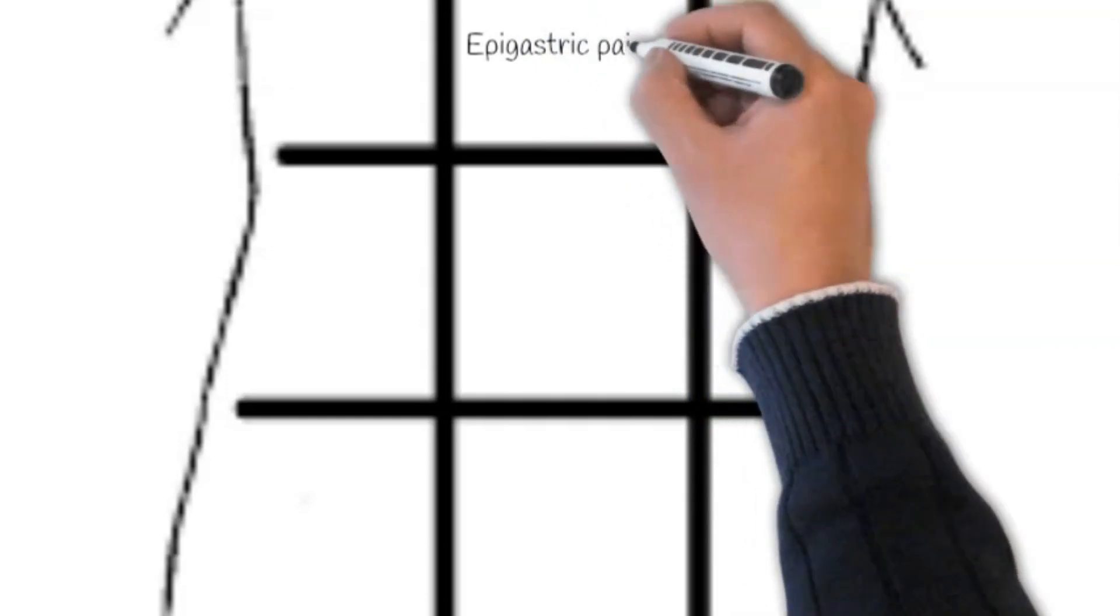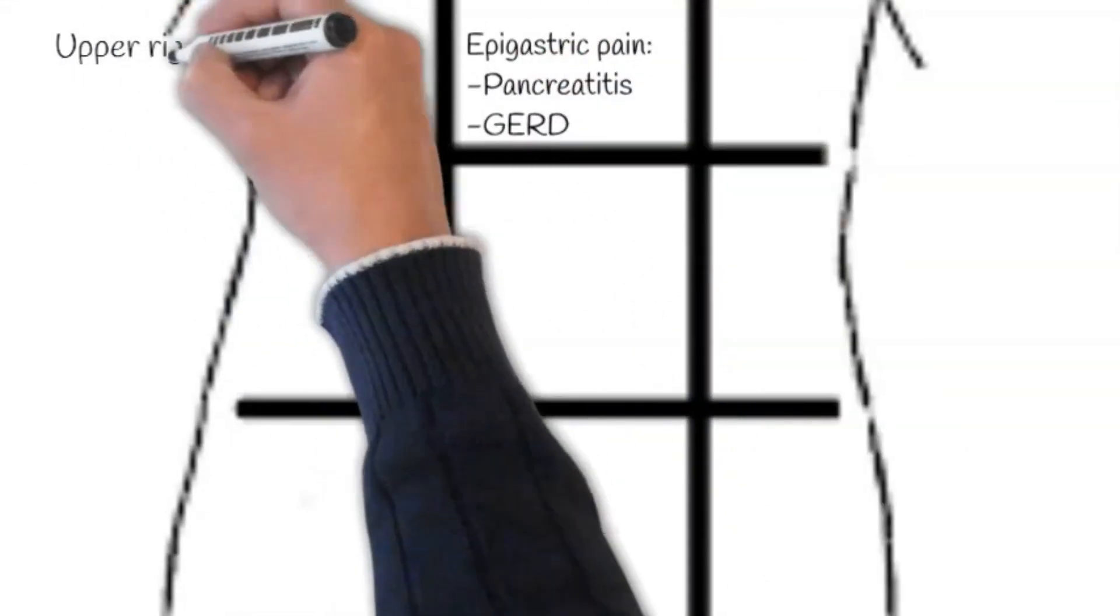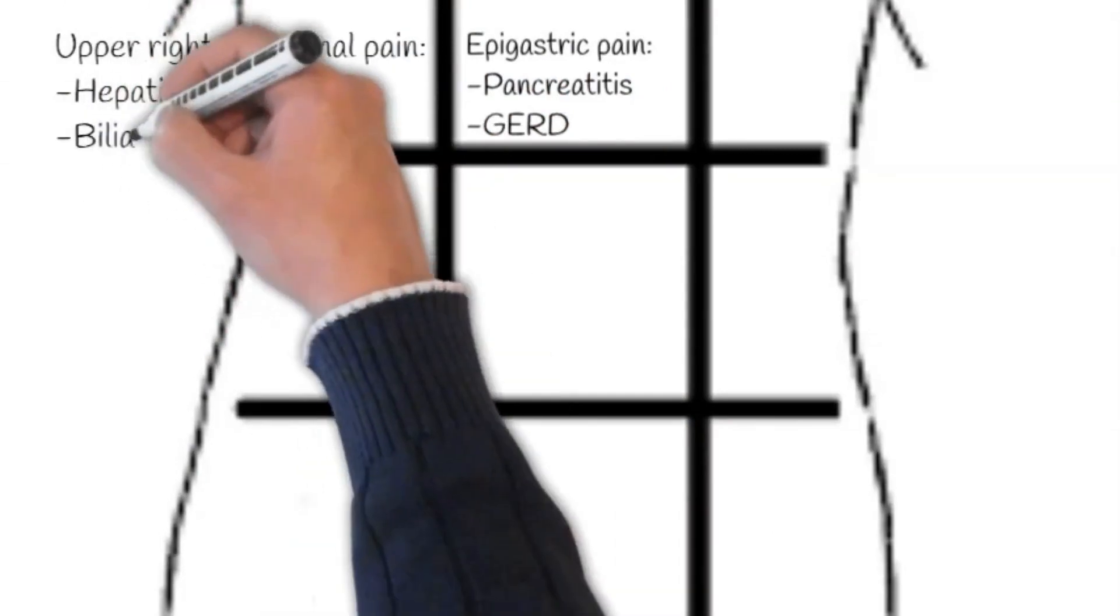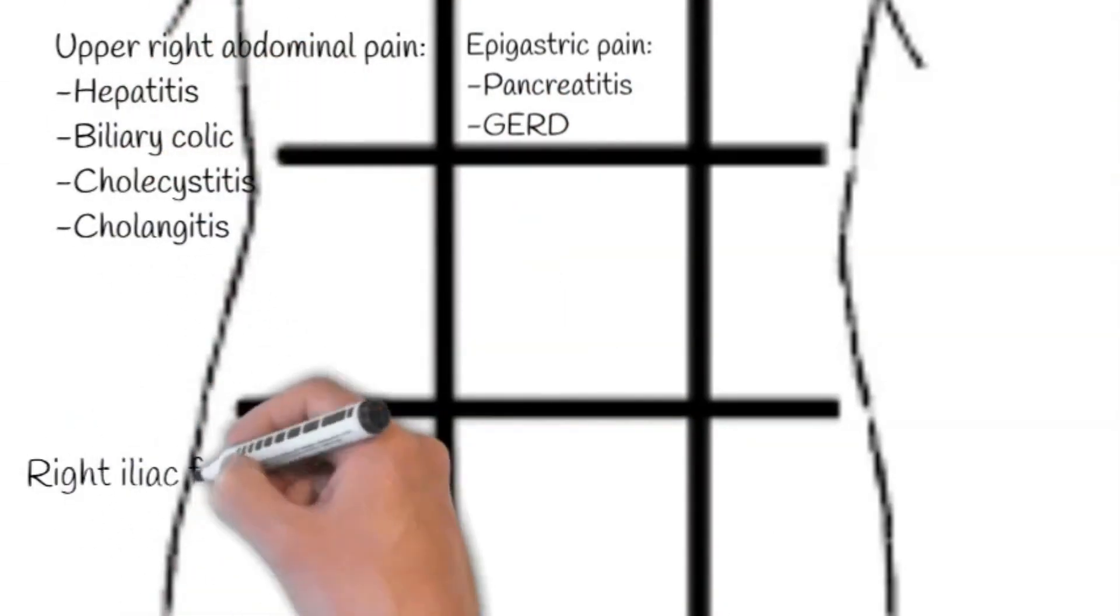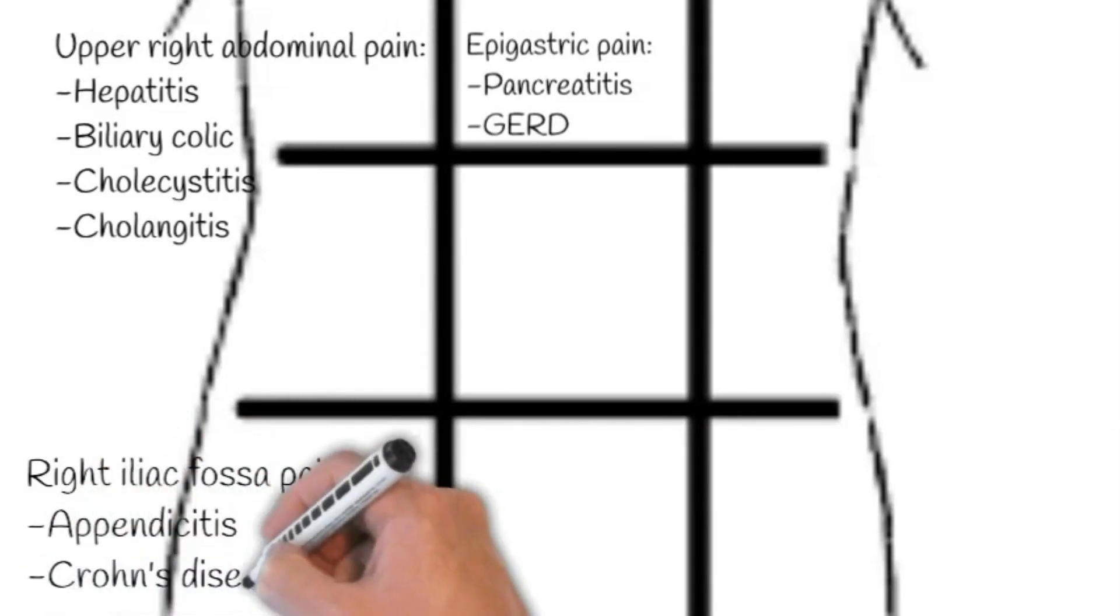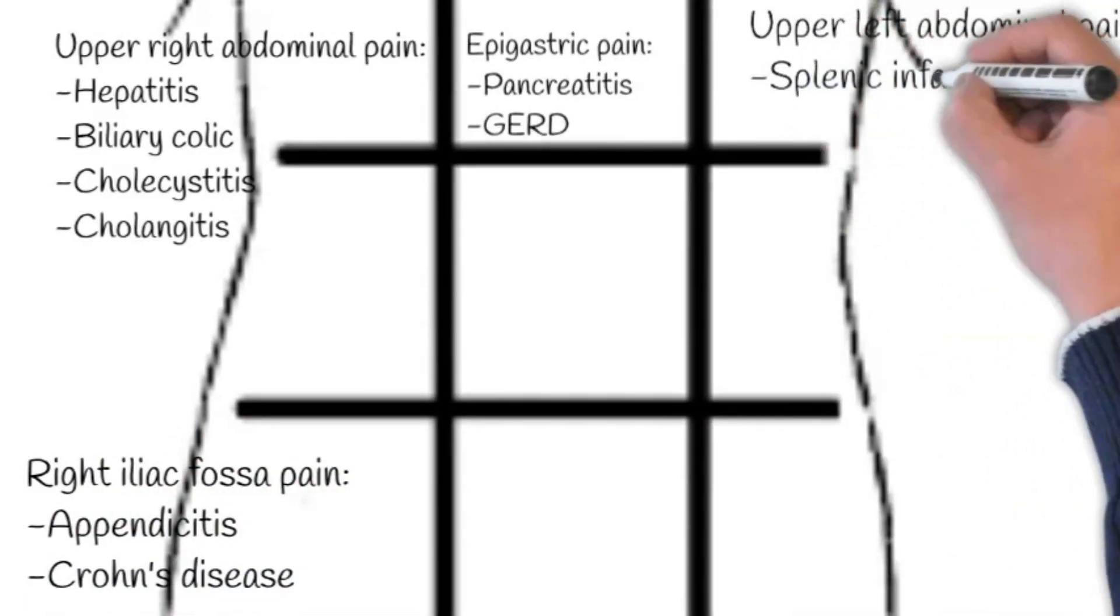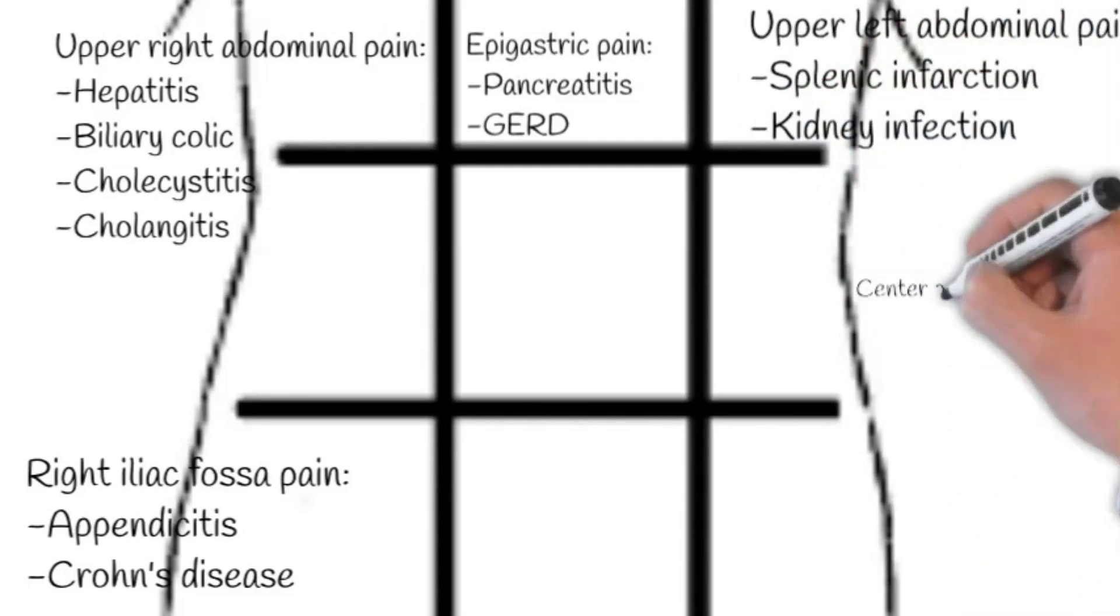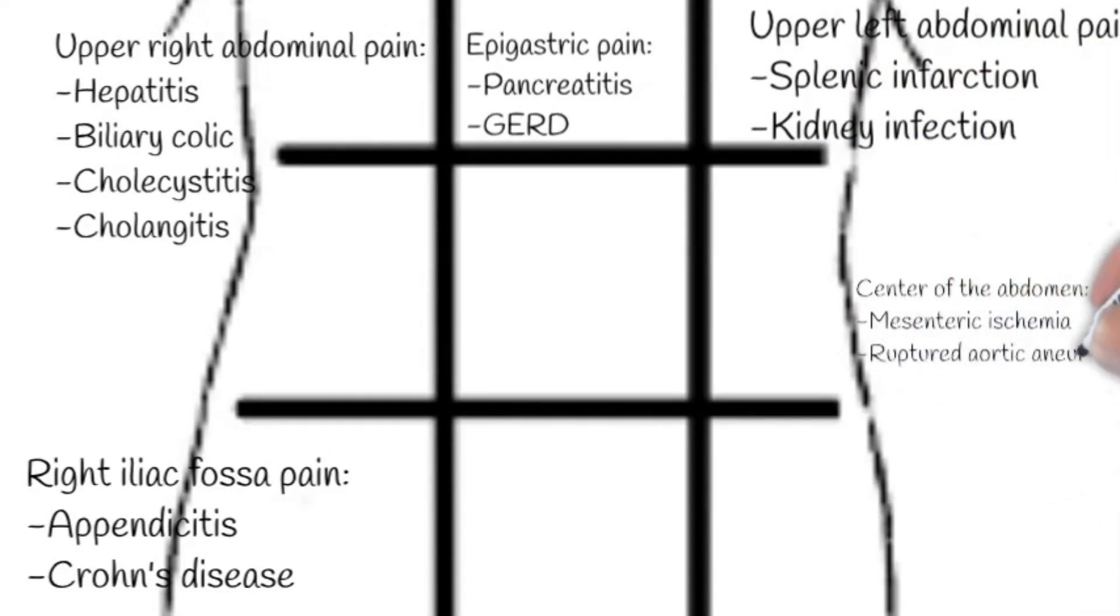Pain in the center of the abdomen might be from mesenteric ischemia, ruptured aortic aneurysm, pancreatitis. Lower left abdominal pain may be caused by Crohn's disease, cancer, diverticular disease, irritable bowel syndrome. Upper left abdominal pain is sometimes caused by splenic infarction, kidney infection.